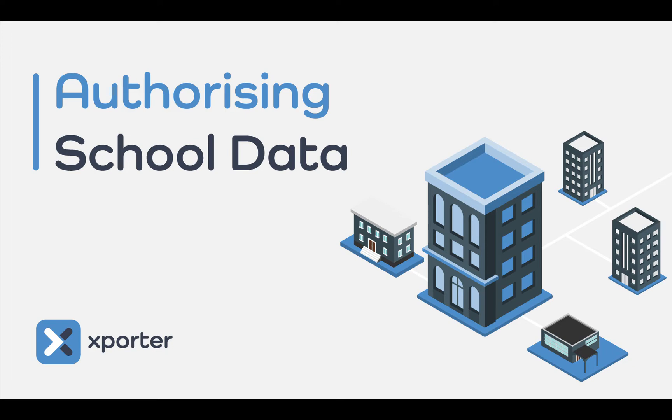Hello and welcome to Exporter Data Authorisation. Once Exporter is installed, we will only share your data with applications that you have authorised.